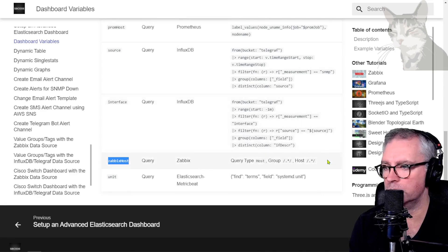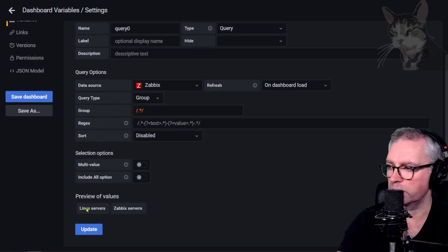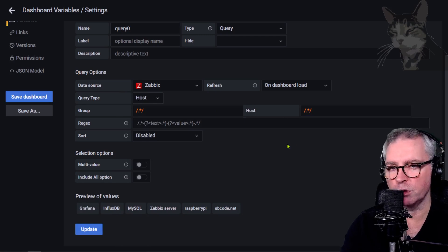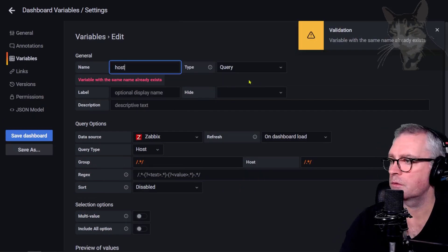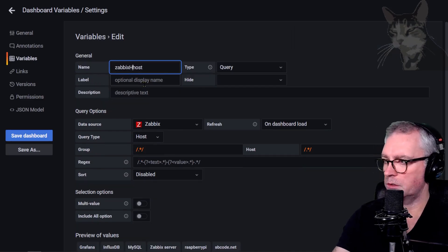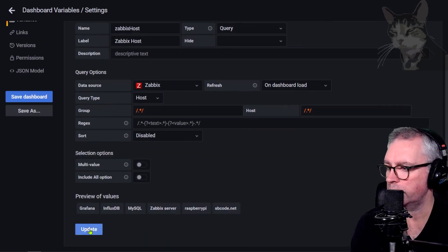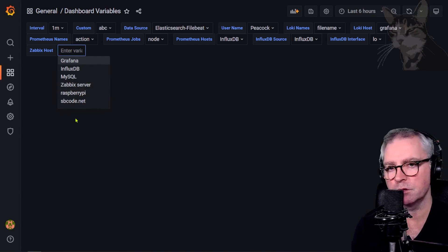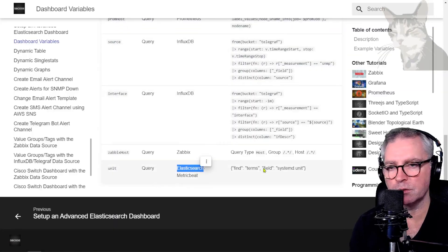For Zabbix, if you've set up the Zabbix data source: Variables new, Zabbix type. Selecting type 'host' with group and host configurations shows all the hosts set up in Zabbix. Calling the variable 'zabbix_host' using camel case, it's a Query type. With this you could have dynamic tables, graphs, and stats based on whichever Zabbix host you click.